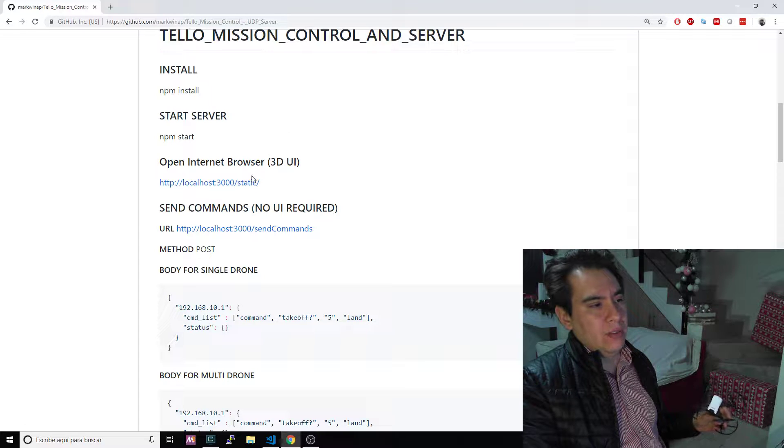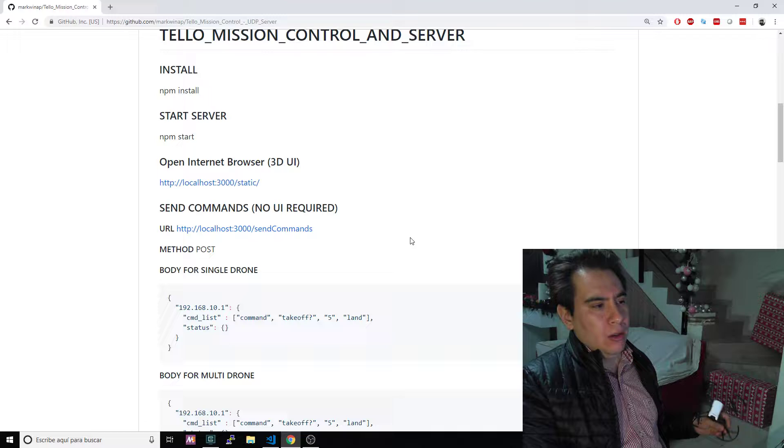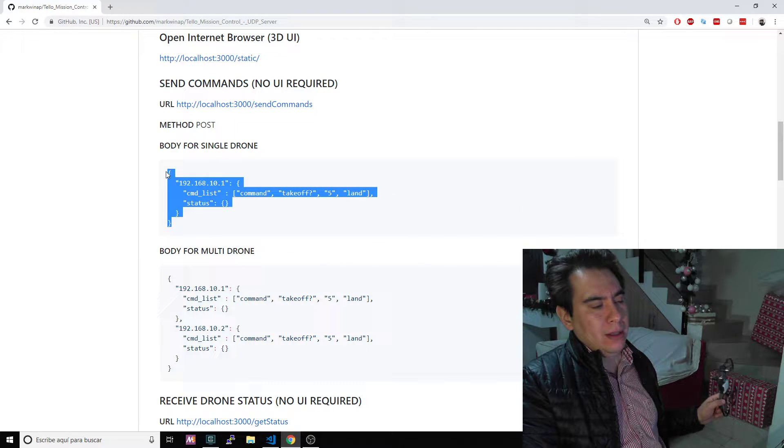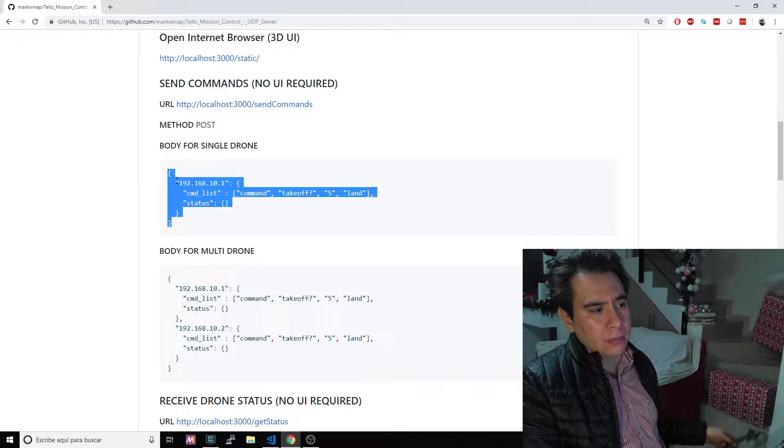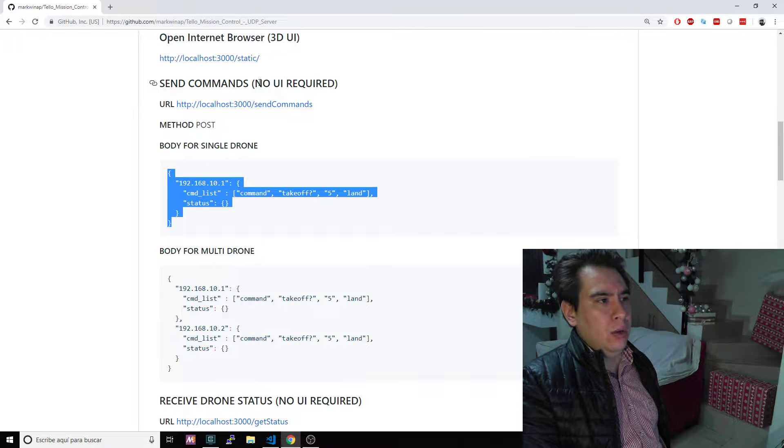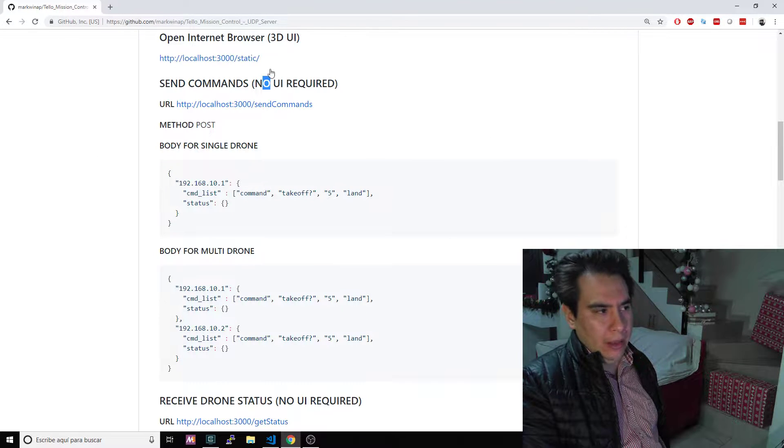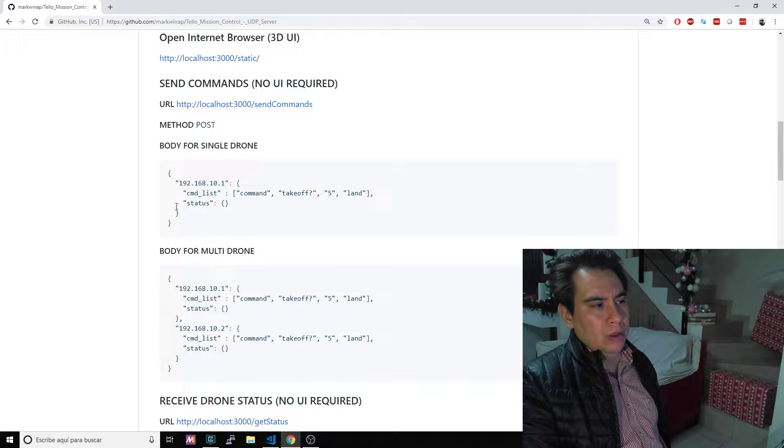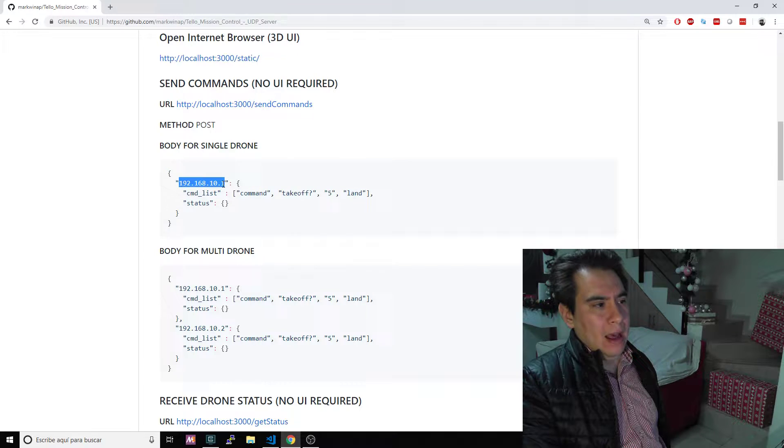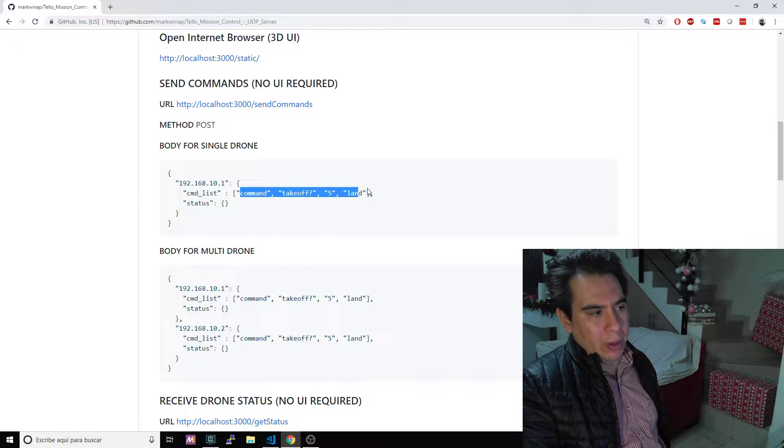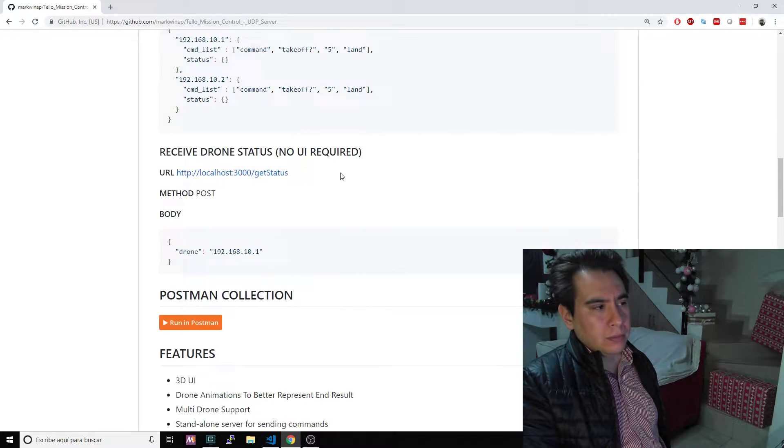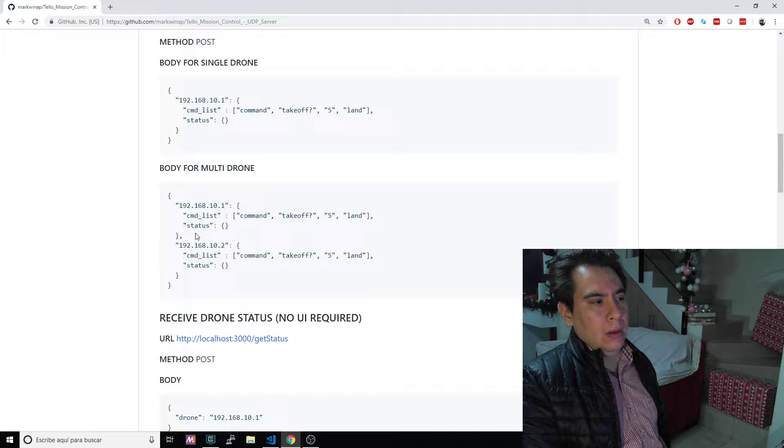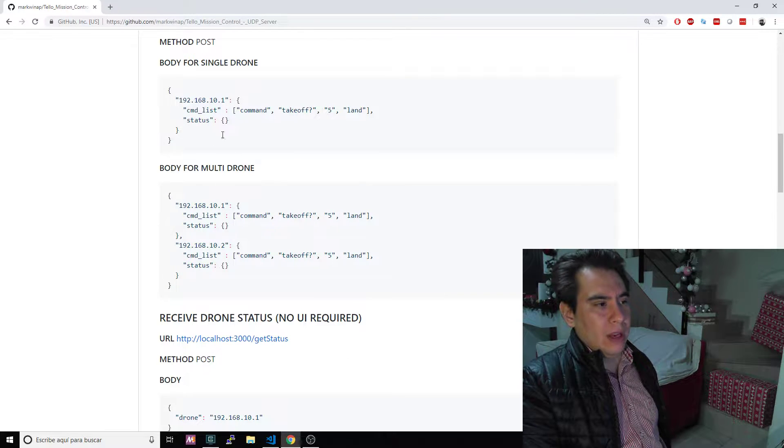Here in the bottom we'll see that we can also use commands, so we can post a command list to the server if we don't want to use the UI. Yes, we can work that way also by simply posting to the server the commands in this format: the address of the drone, the command list, and the commands that we want to send to the drone.